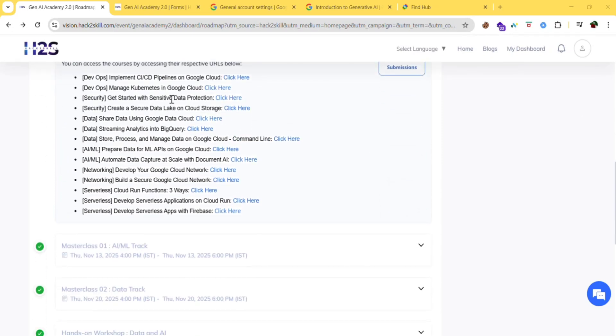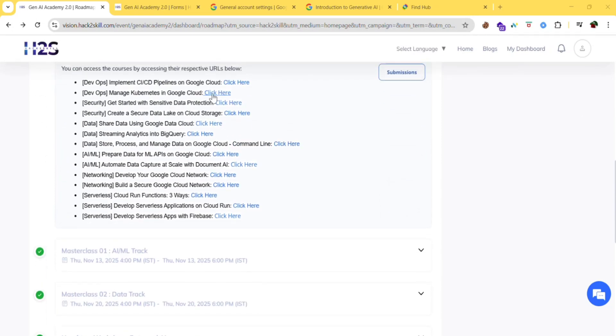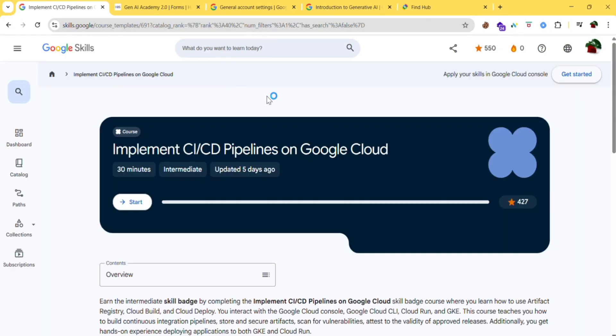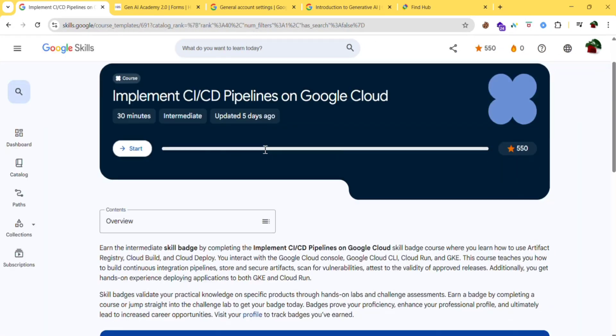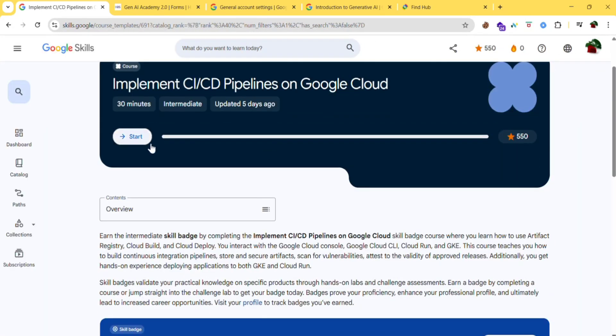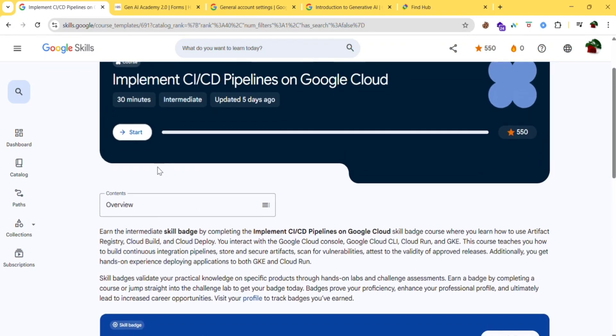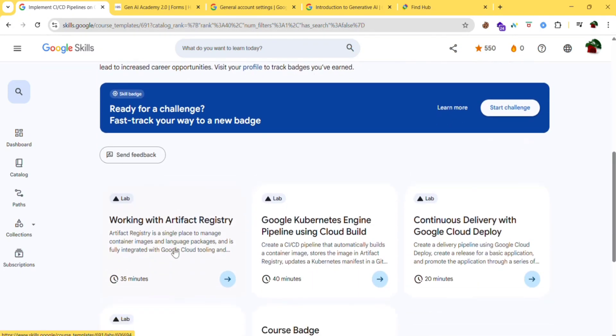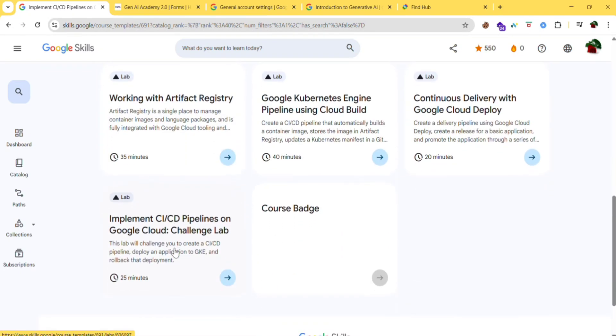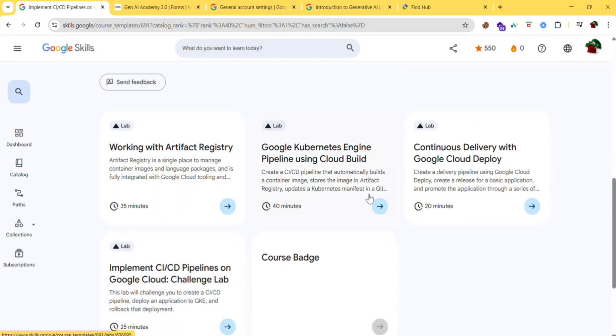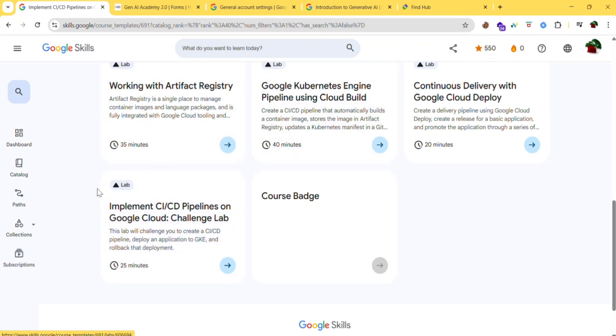Now let's see how to do these courses. For example I am taking this course. Click here. Now you can start this course by clicking start. Then you can complete the courses here.